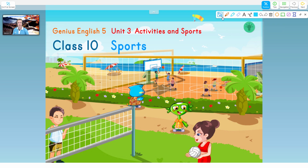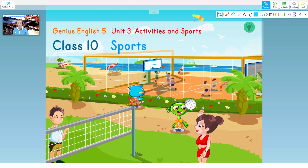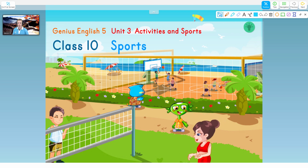First, you have the pointer. The pointer does exactly that — it points. You can click on different things throughout the courseware that have animation and audio. So the pointer allows you to do these things.